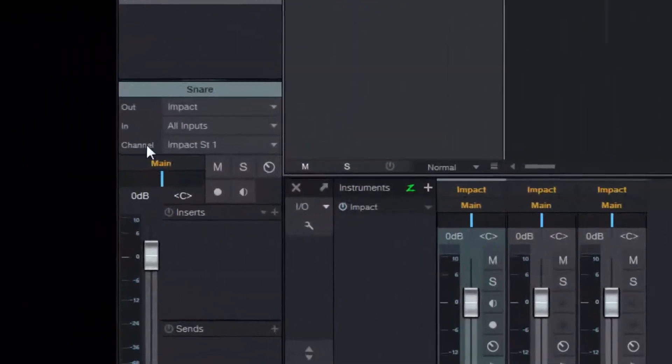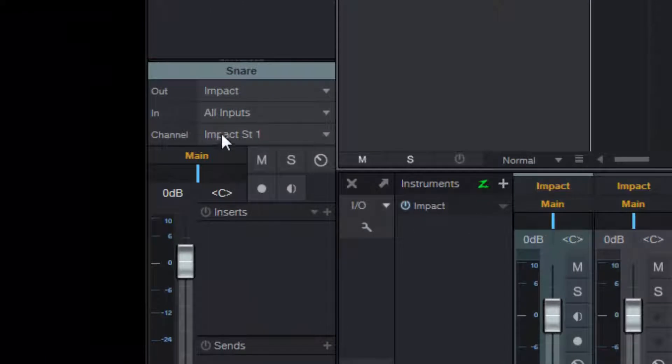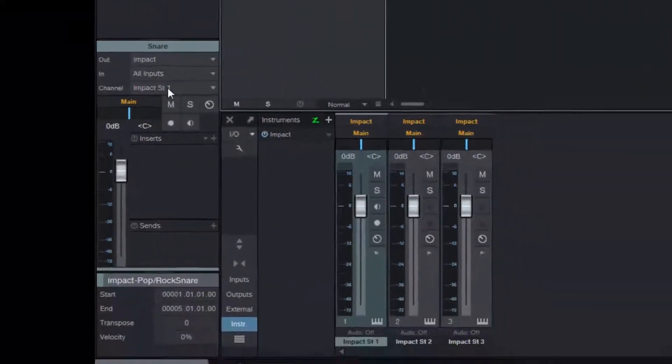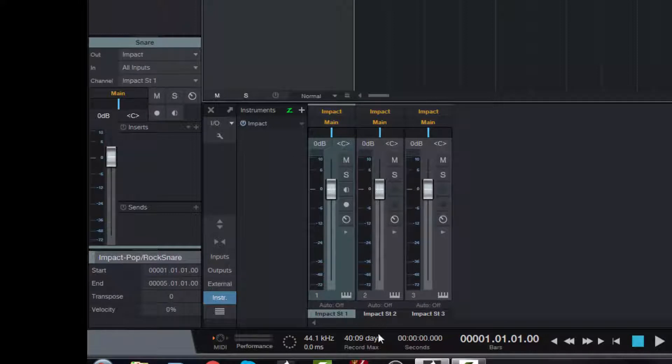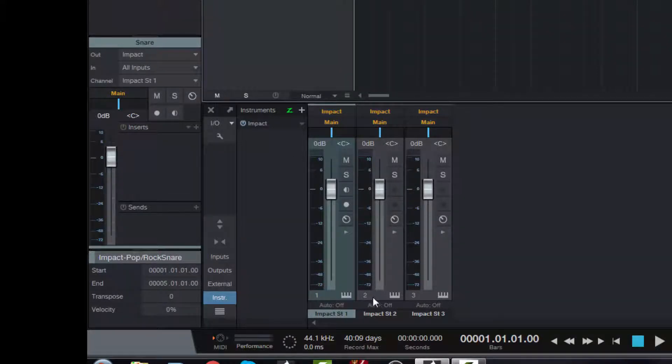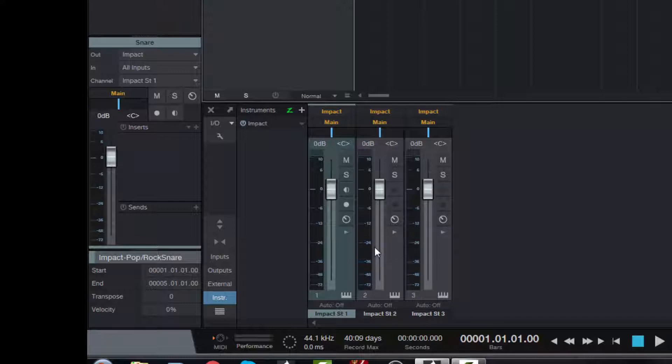Notice that the channel here is Impact Stereo One as well. We want this to correspond to this channel here, Impact Stereo Two. And I'll show you why, because this is where the snare appears when we play the track.